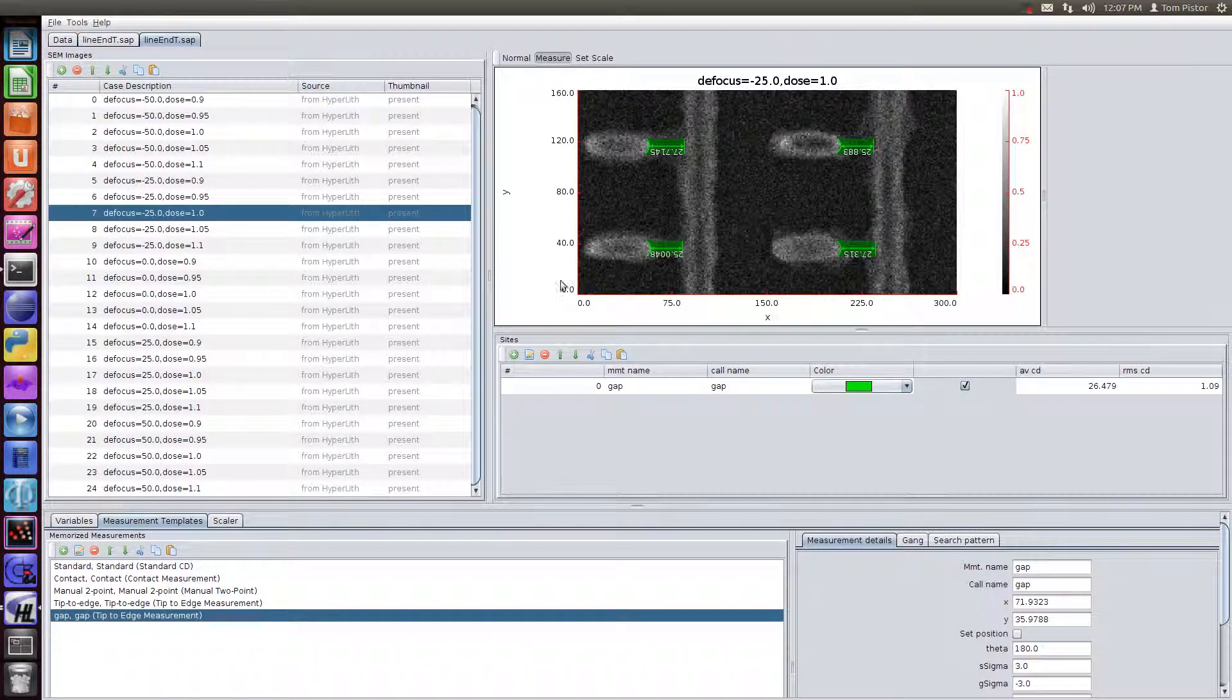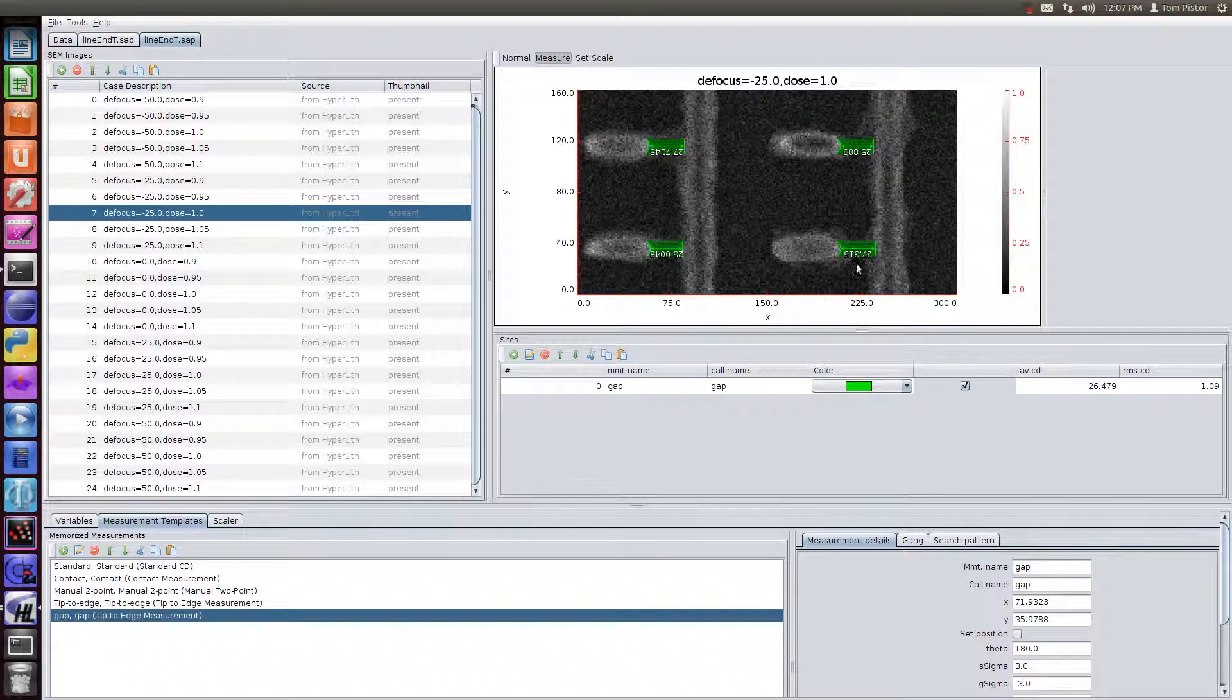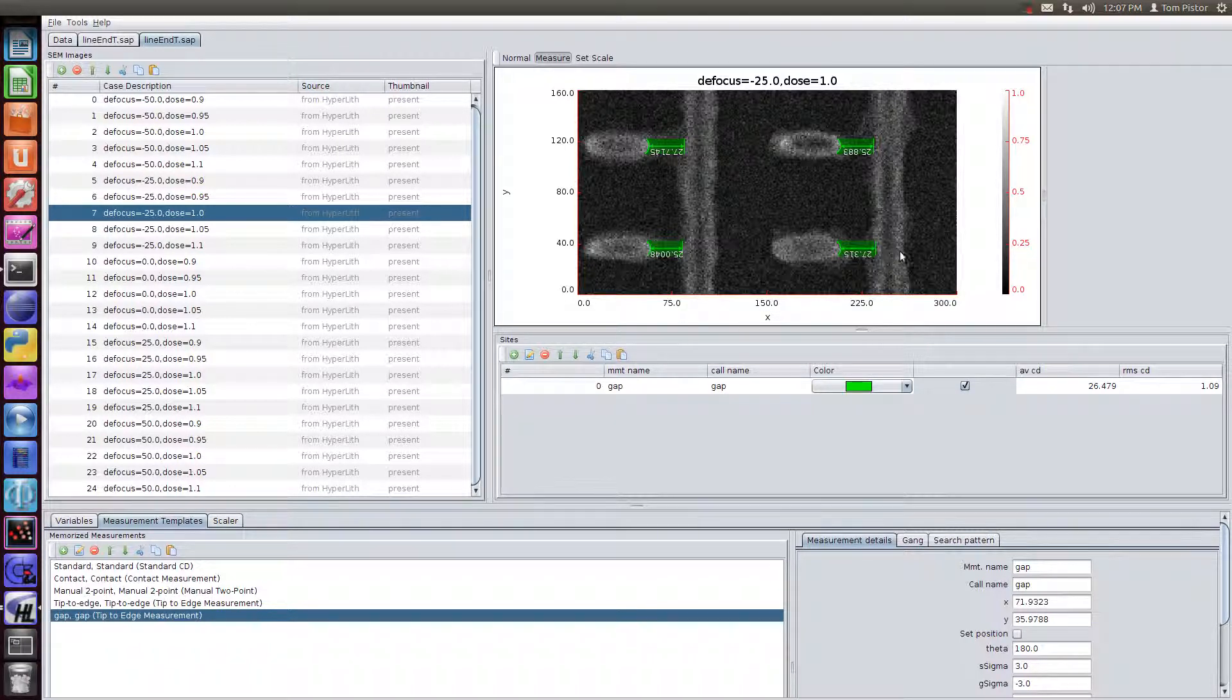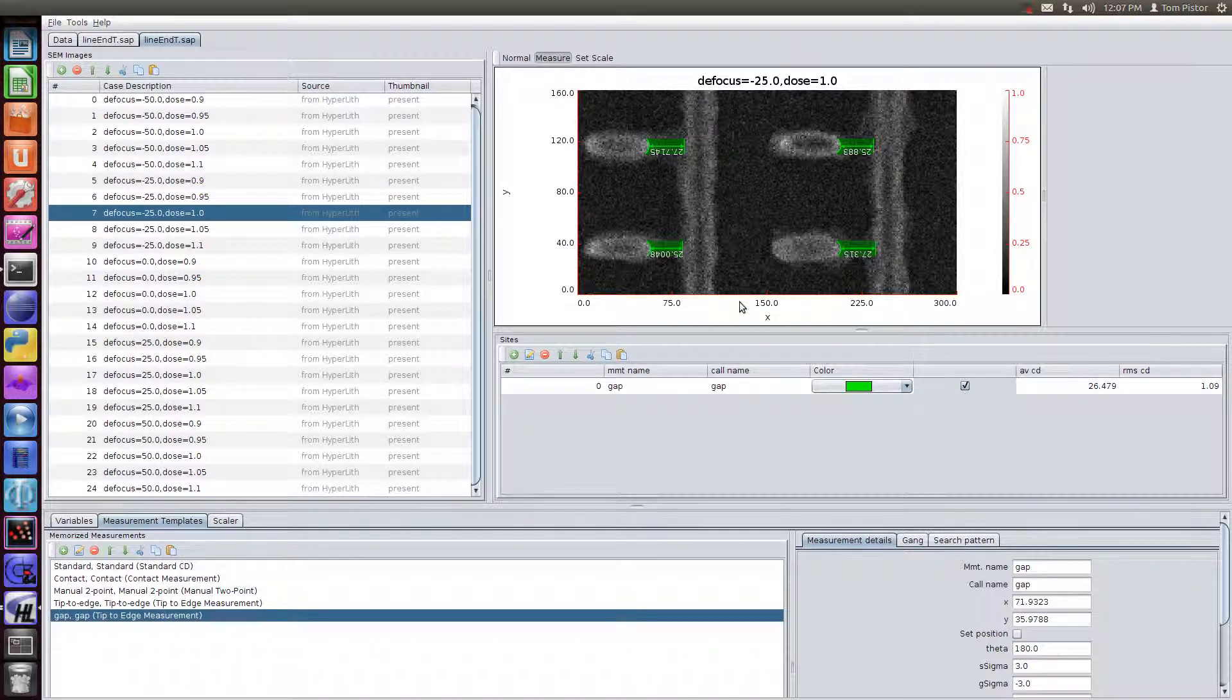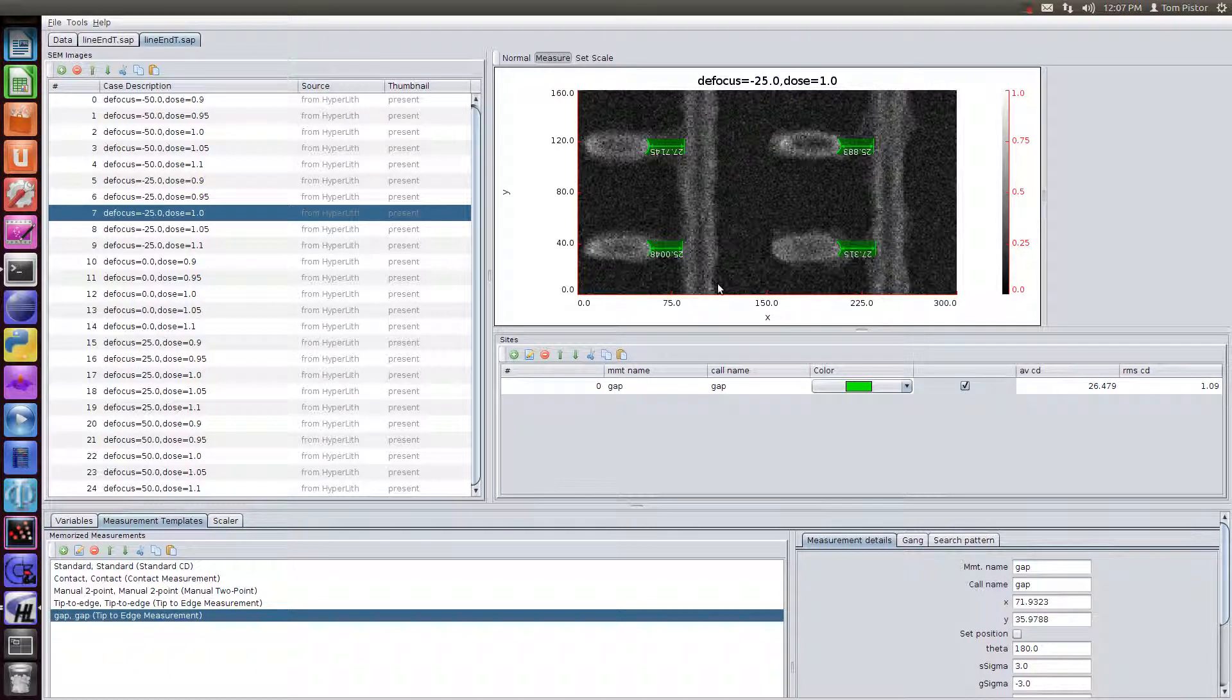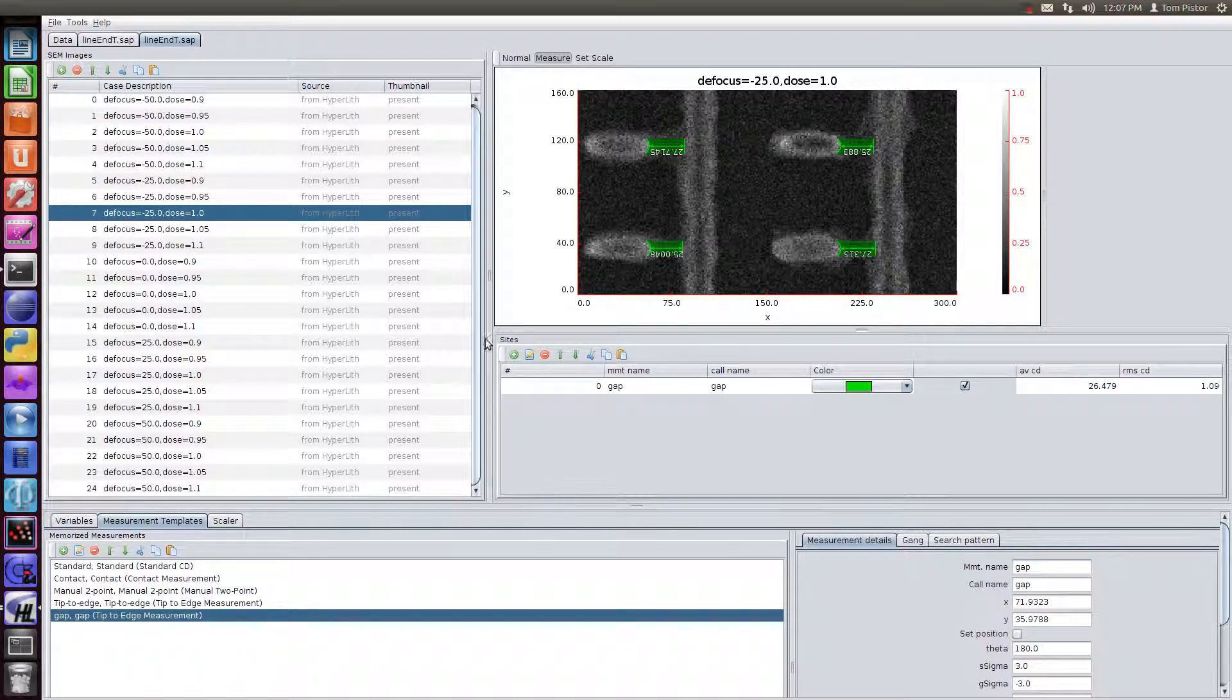So that's not important right now. I want to talk more about the SEM image analyzer. So we can also have multiple measurements on the same set of SEM images. We could be measuring the line width. We could be measuring the line width in several places, the roughness on the lines. And all of this can be saved into a project.